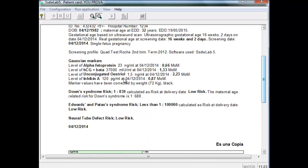We can observe all the data about Down syndrome, Edwards and Patau, and graphics related to each risk.